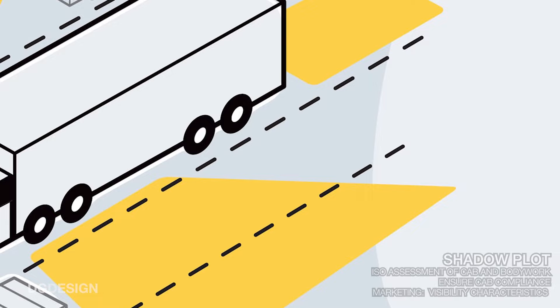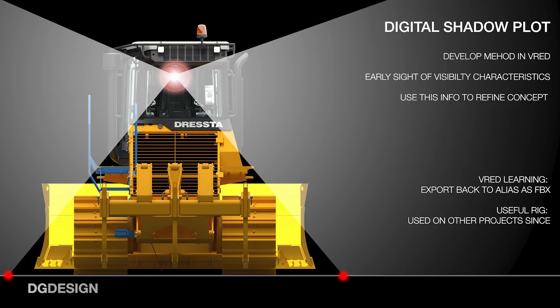The method of testing in real life is a light array set up within the cab and the shadow regions are plotted on the floor of a level area. What I wanted to do within VRED was figure out how to replicate this method of testing in our software so we could have early sight of the sightline characteristics and adjust the cabin bodywork where possible as we went to ensure incremental refinement.